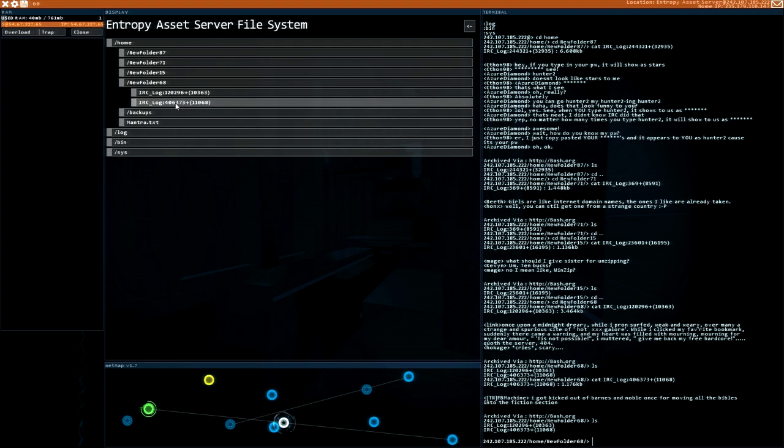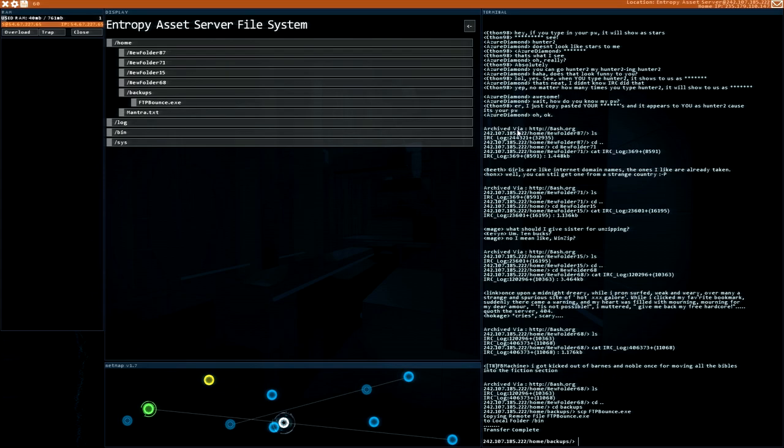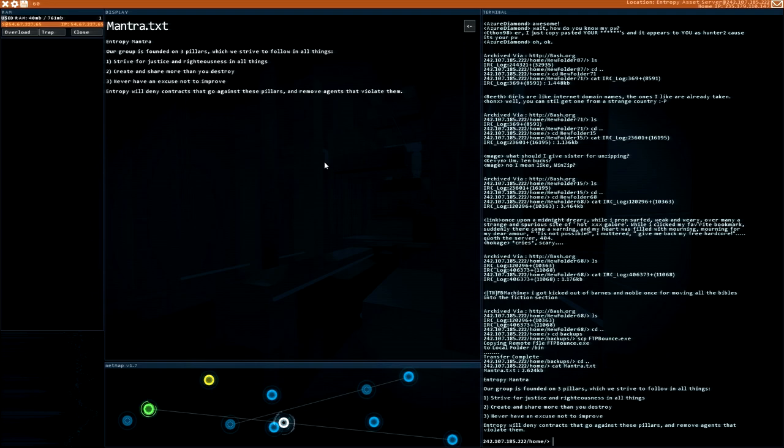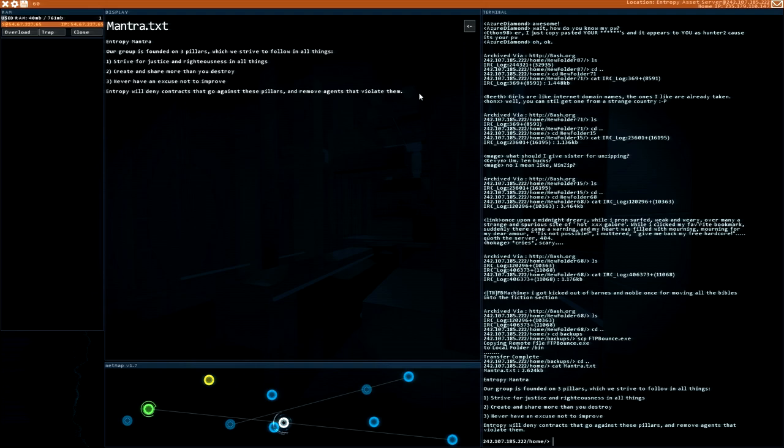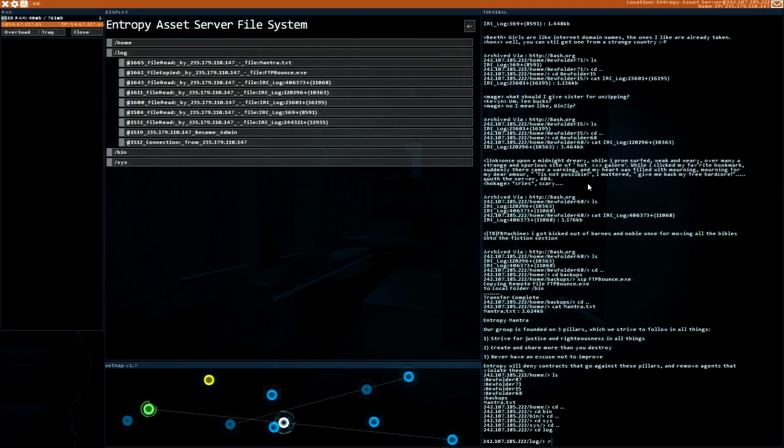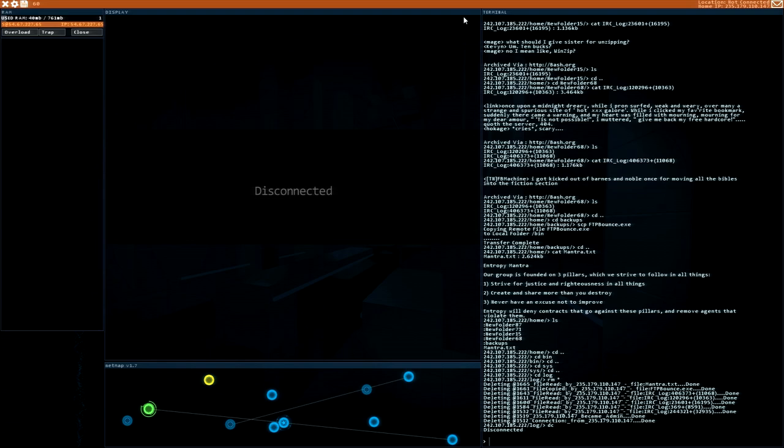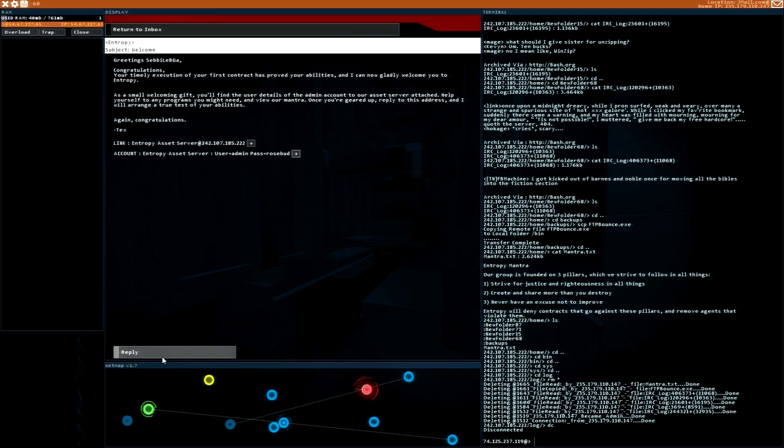Backups. FTT. FTP Barons Exodus. This kind of should be interesting. Let's get this one. Let's get this FTP thing. Mantra. Entropy Mantra. Our group is founded on three pillars which we strive to follow in all things. Strive for justice and righteousness in all things. Create and share more than you destroy. Never have an excuse not to improve. Entropy will deny contracts that go against these pillars and remove agents that violate them. Very good. Do we have those already. And in the system they have nothing. Do we need this. Let's just remove once again our traces. And disconnect from this machine. I think we can reply to this email. Next time we will do our first contract I guess.